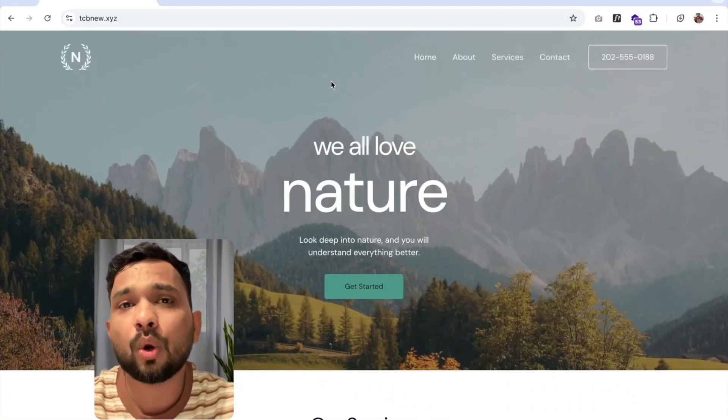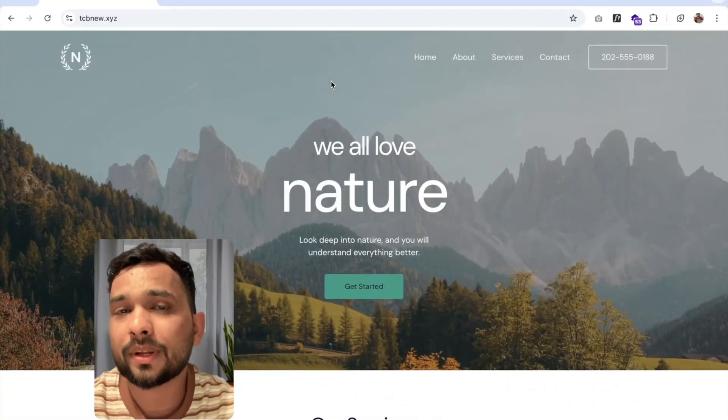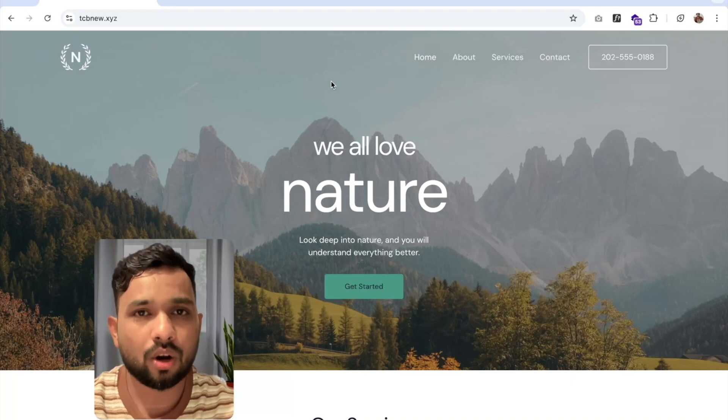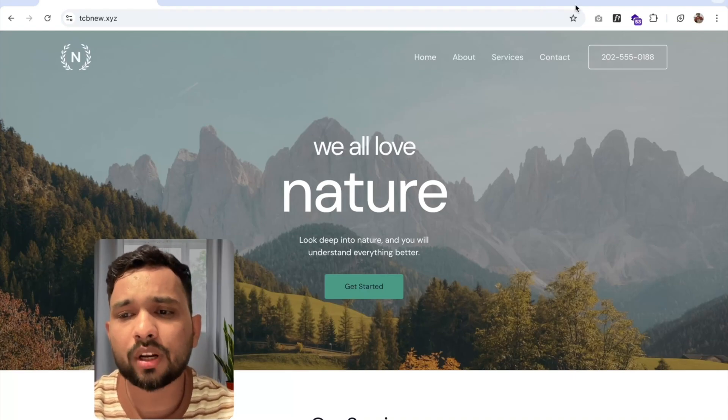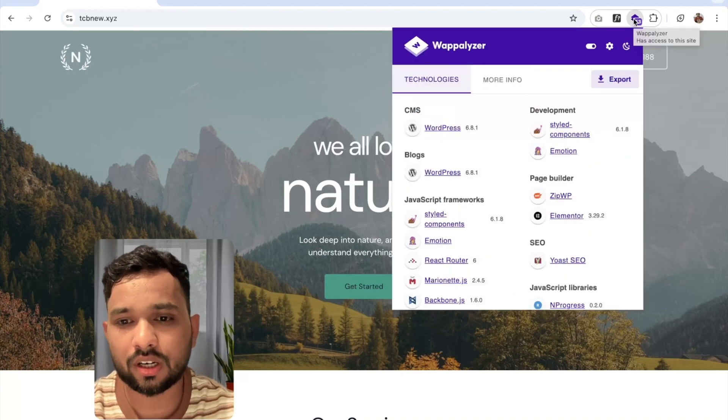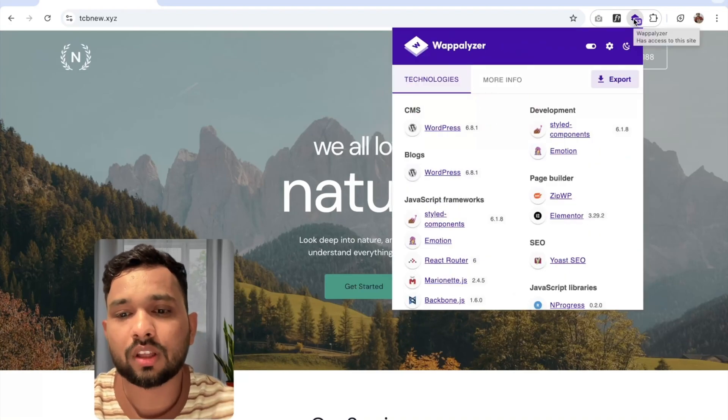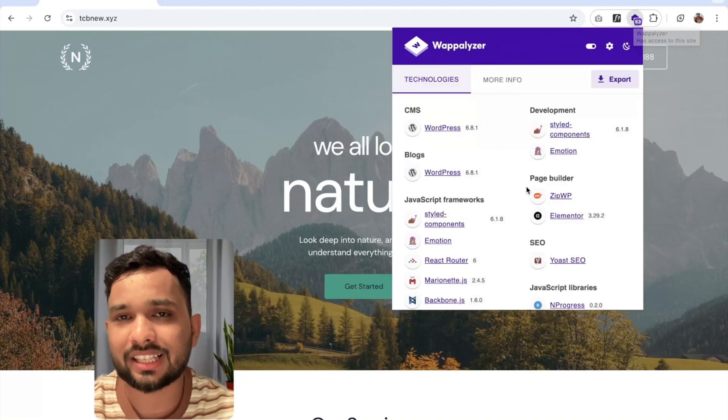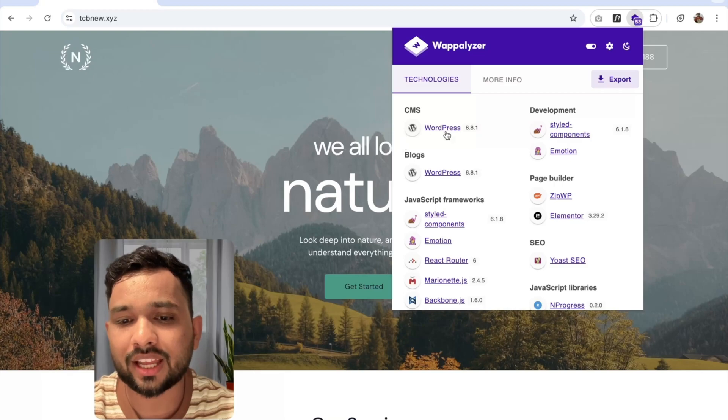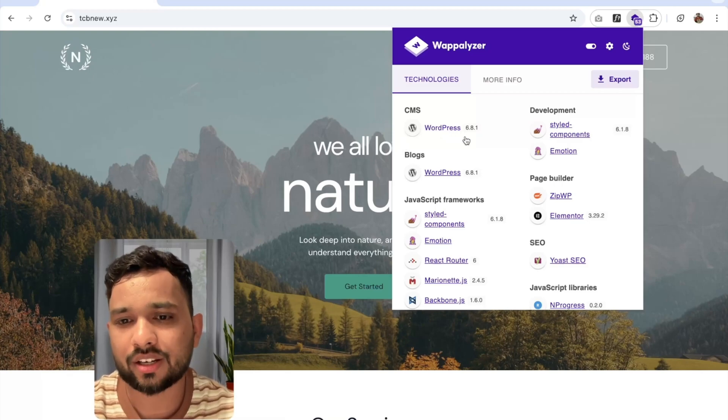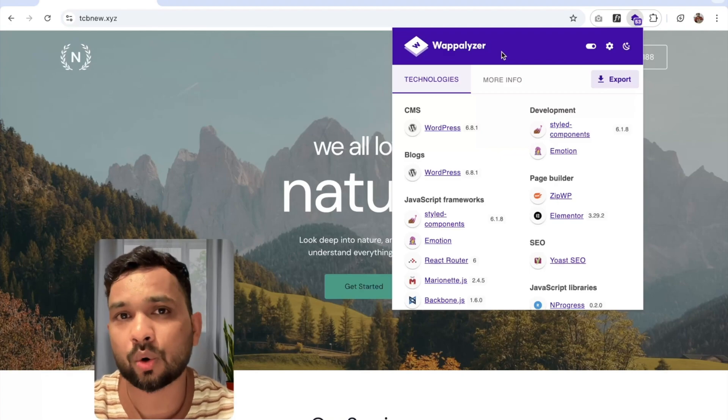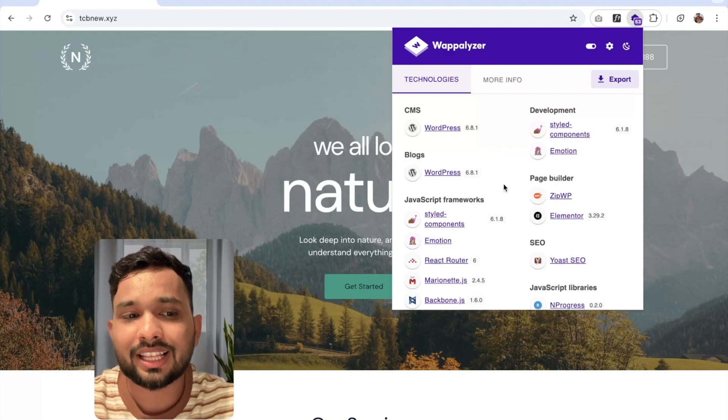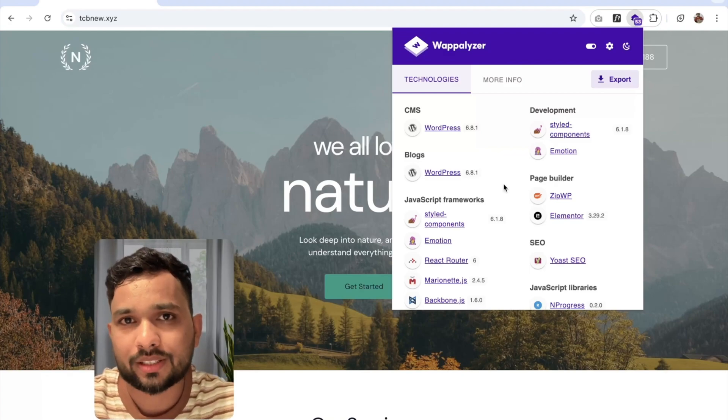First of all, we need to know is this a WordPress website or not. So I'm going to use the Weblyzer Chrome extension that will tell you the website CMS. You can see this is telling me this is a WordPress website. You can download that Weblyzer extension in your Chrome. Now we know that this website is WordPress.